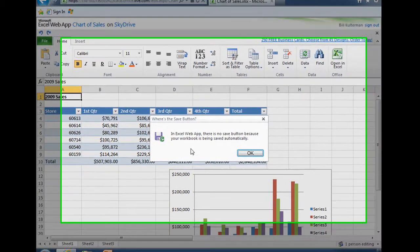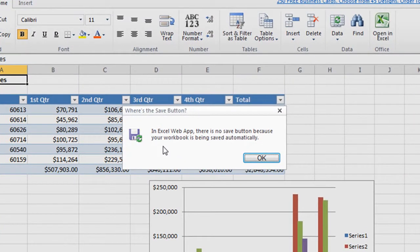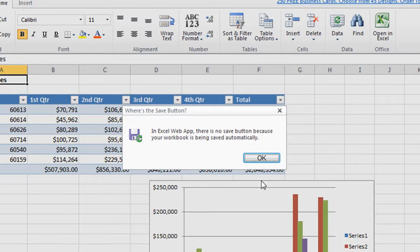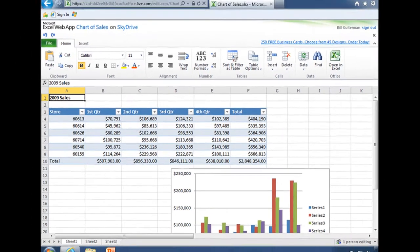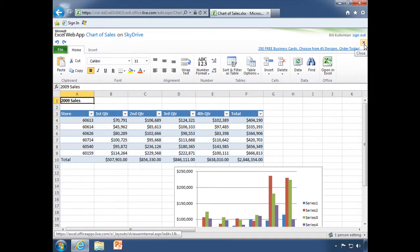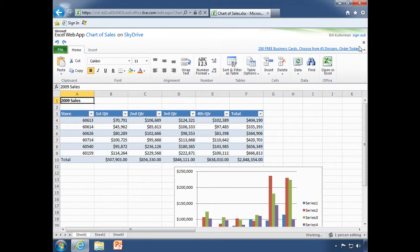When I click there, we see that in the Excel web app, there is no save button because your workbook is being saved automatically. How great is that? Any changes that you make are going to be there for you when you come back. We're going to close this document.